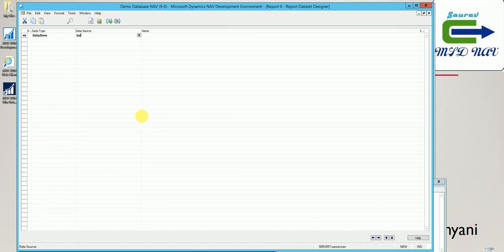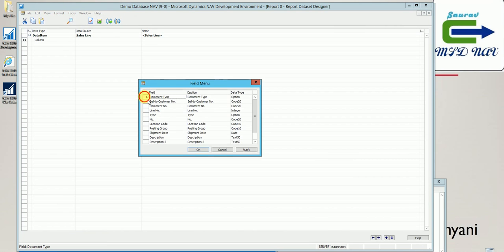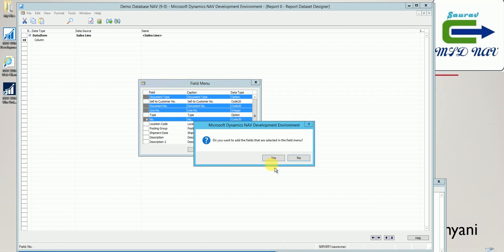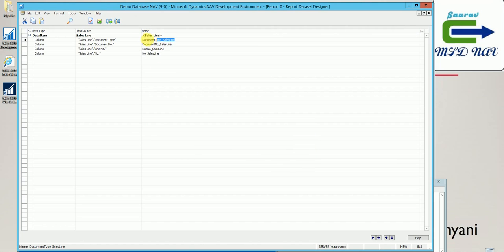Let's take the data item which we had earlier in our report and I'll add some different fields just for our understanding, and then we can change it later. So document type, document number, line number, and number. For better understanding I'll name them sales line field 1 and 2, because this is the name which is there on the layout.